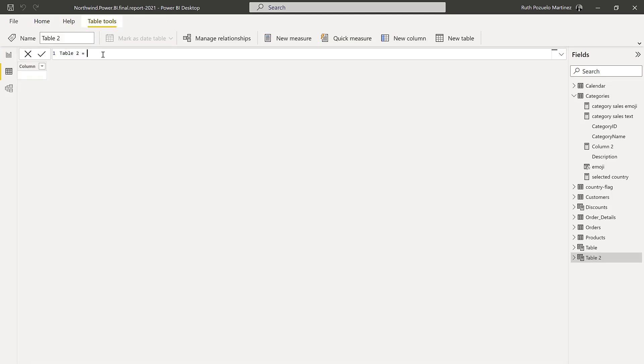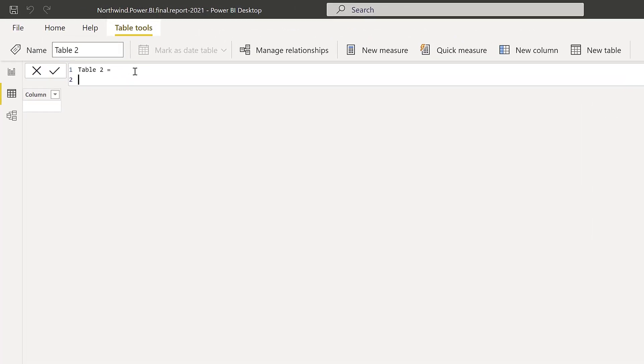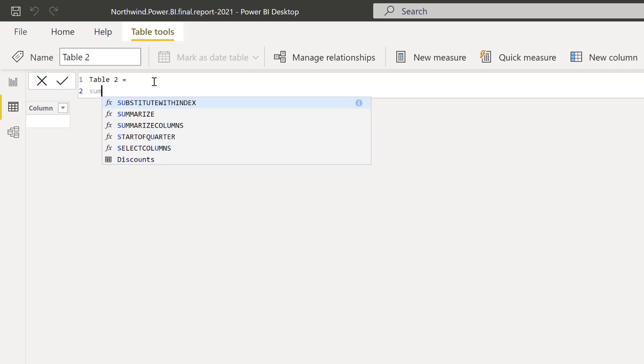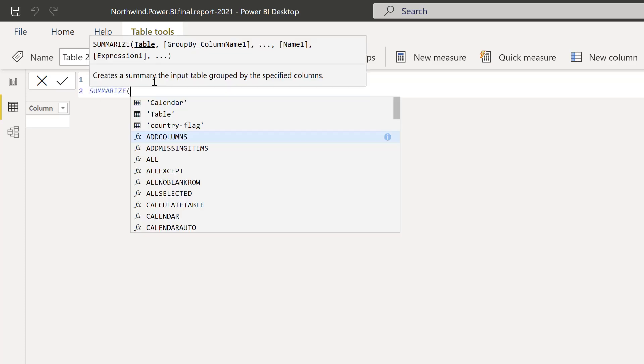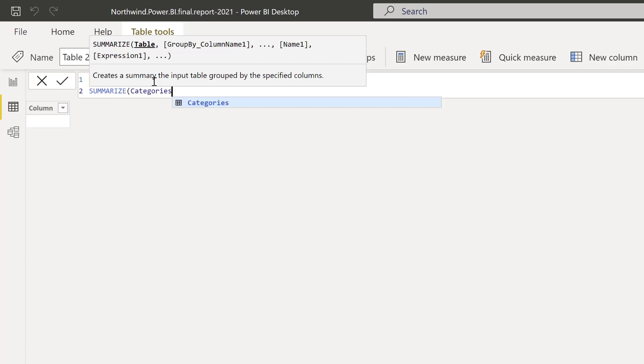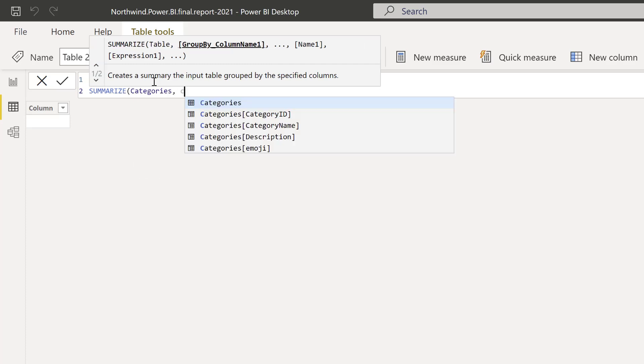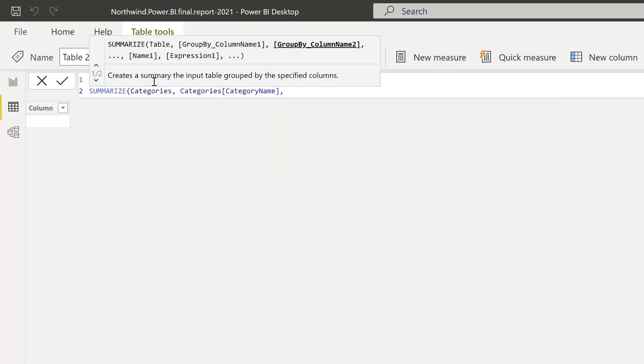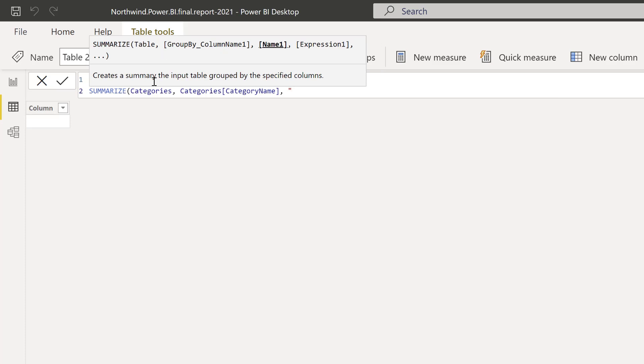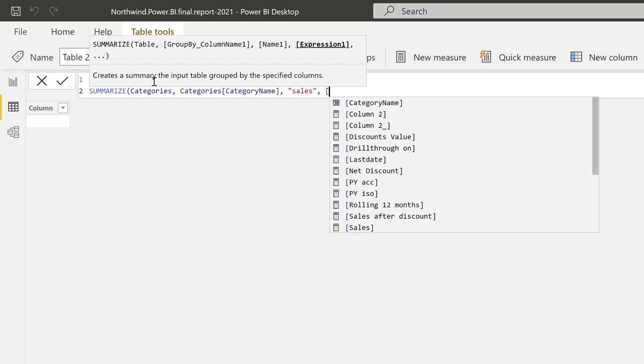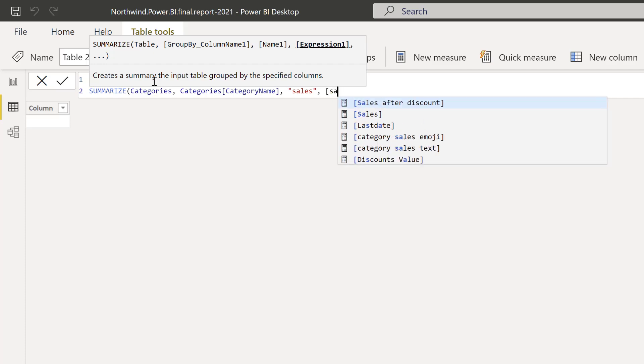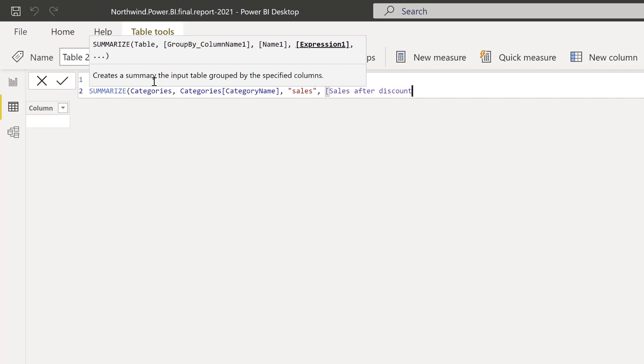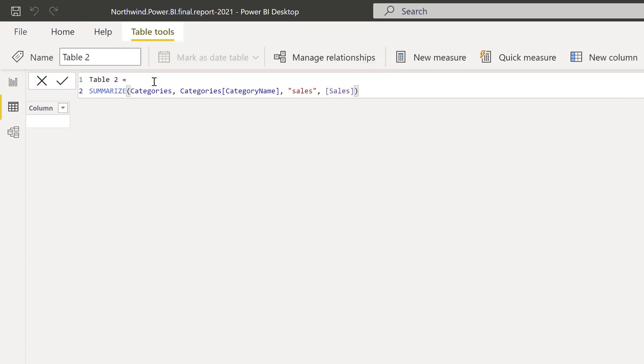Okay so the first thing that we're going to do is we're going to create a virtual table that gives us the sum of sales by category. So we're going to use summarize and then we're going to use categories and then we're going to use category name and then the new column is going to be called sales and this is just the sum of sales. So I have a measure that is sum of sales and that's all, just sales.